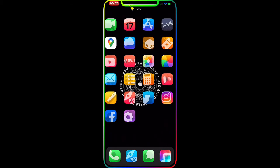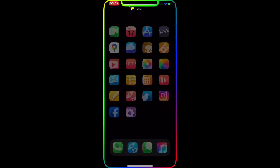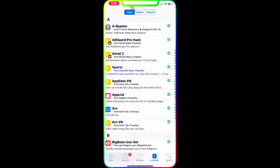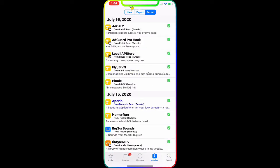We're going to go to Cydia, and once we're there we're going to go to Recent because these tweaks are already downloaded on my device and I'm going to show you guys.